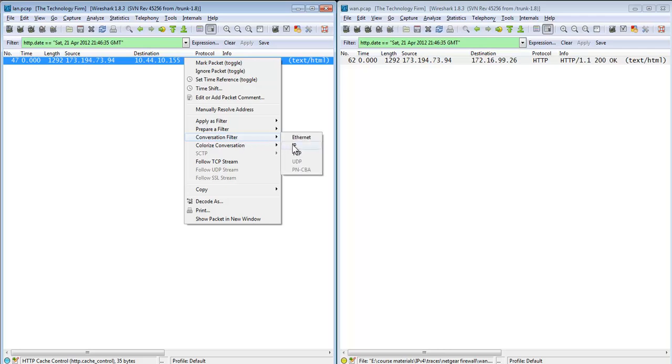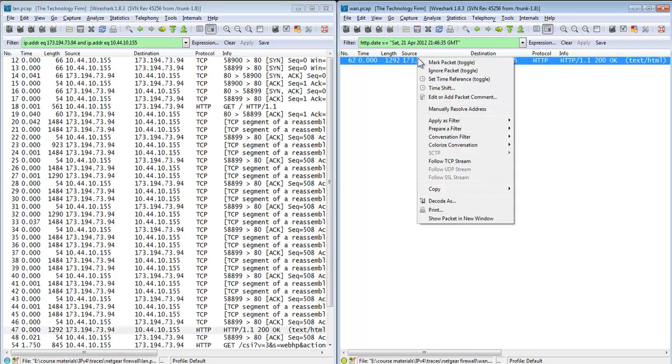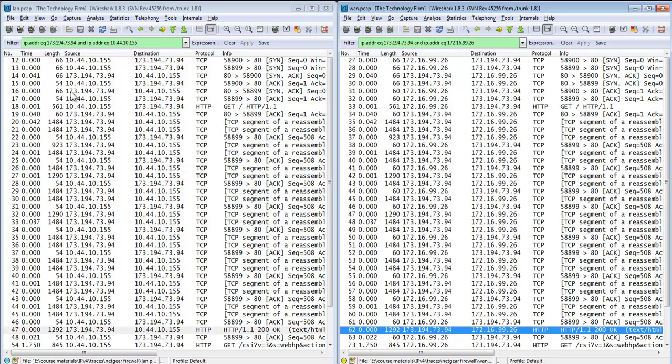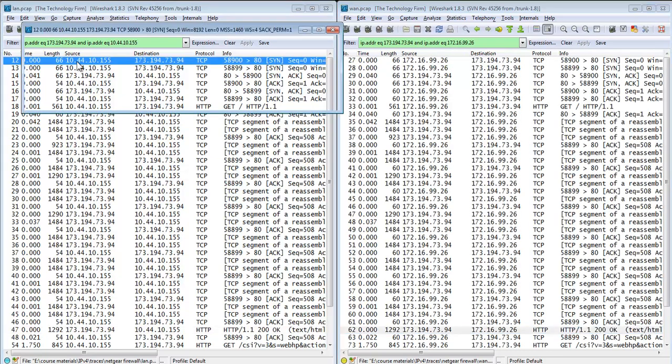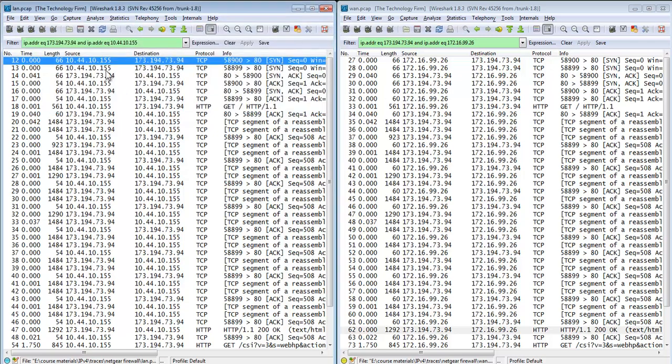Now I can easily take this a step further. I can right-click, conversation filter by IP, and right-click and conversation filter by IP. And as you can see, the IPs - whoops, I double clicked there - the IPs are not the same on both sides.